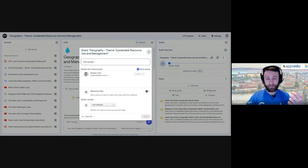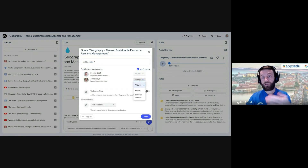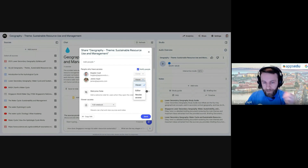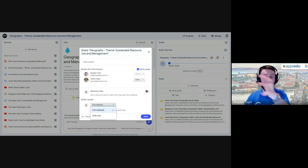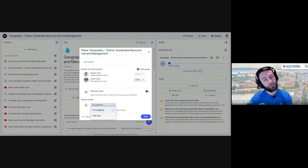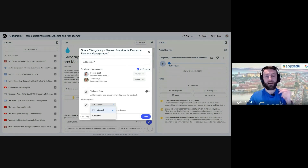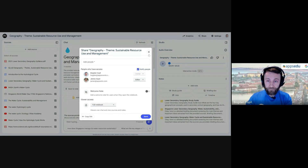Regarding sharing notebooks: I can add someone as a viewer or as an editor — there's no comment access since NotebookLM doesn't have comments. I can also control what the person I'm sharing with can access: they could see the full notebook, or I could give them chat-only access so they can ask questions based on the collection of resources without seeing the actual sources. There are many different use cases here.